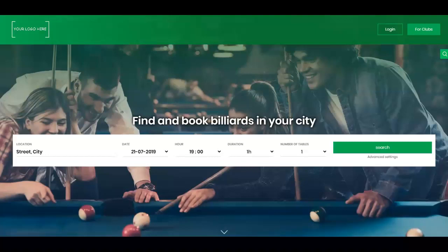We can also activate an option where billiard players can find opponents from a certain region or city, check their level of game, send messages, and arrange time to play.